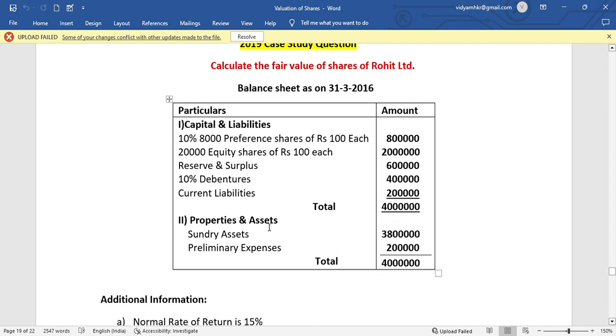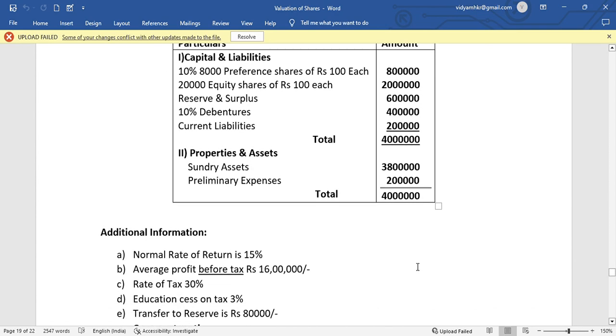On the assets side, sundry assets are Rs. 38,00,000 and preliminary expenses are Rs. 2,00,000. So total assets are Rs. 40,00,000.